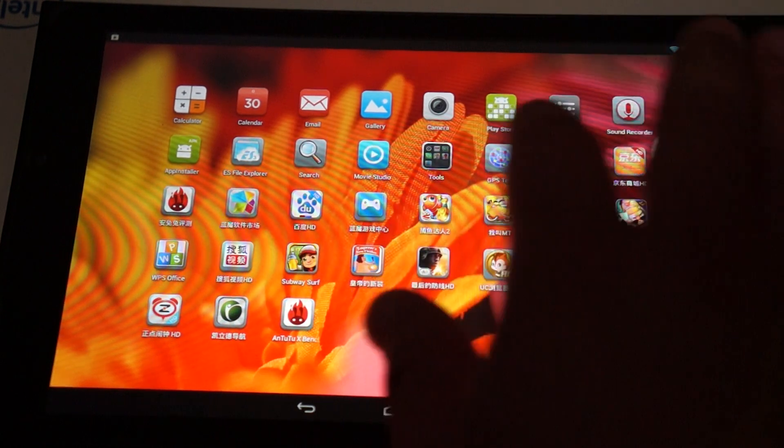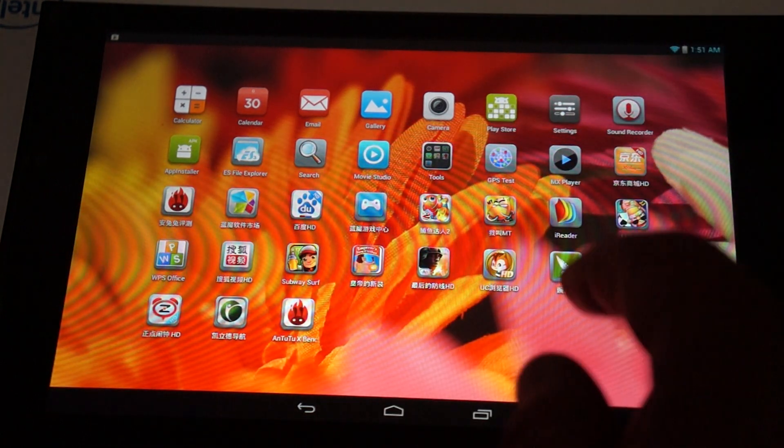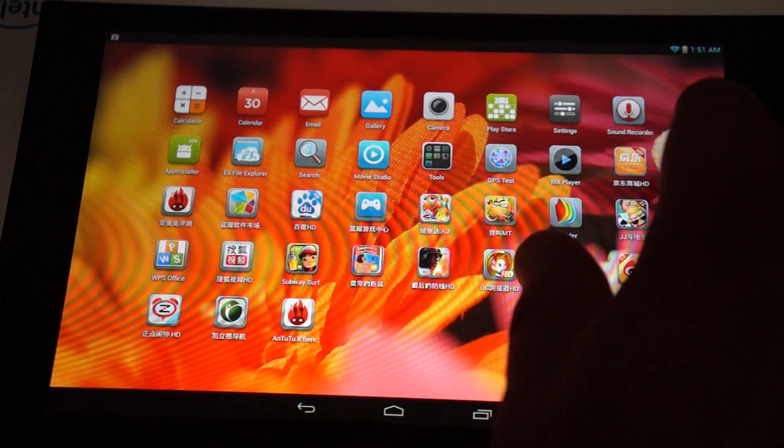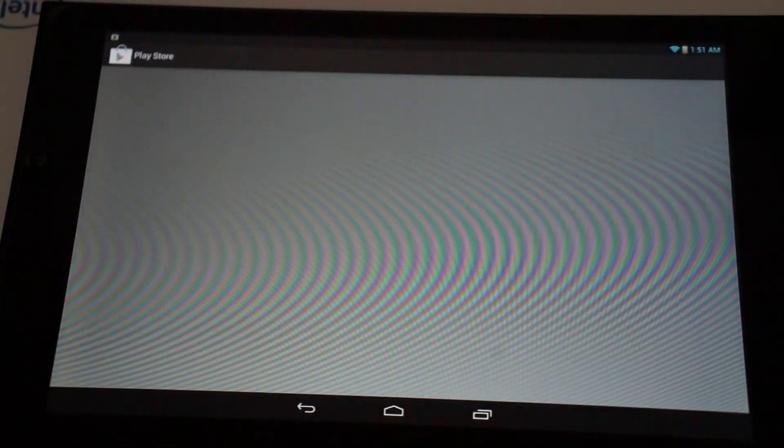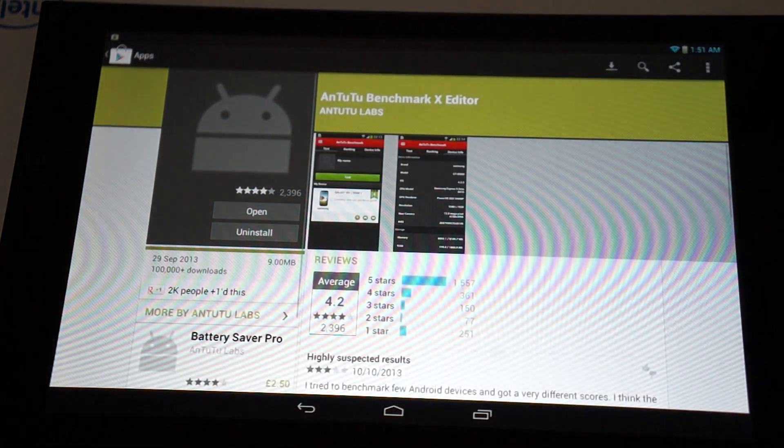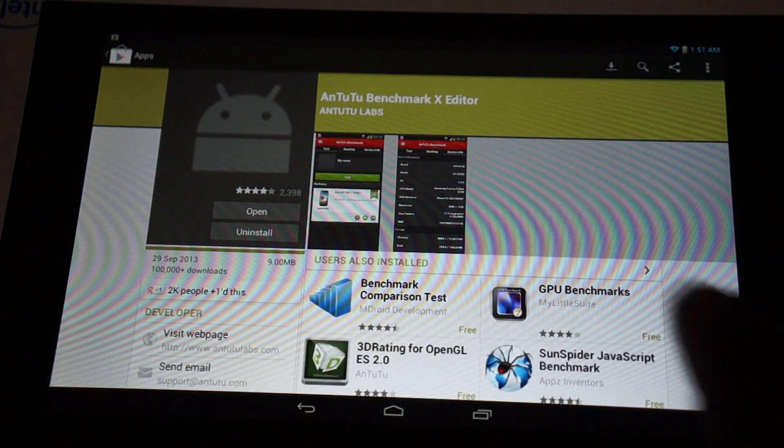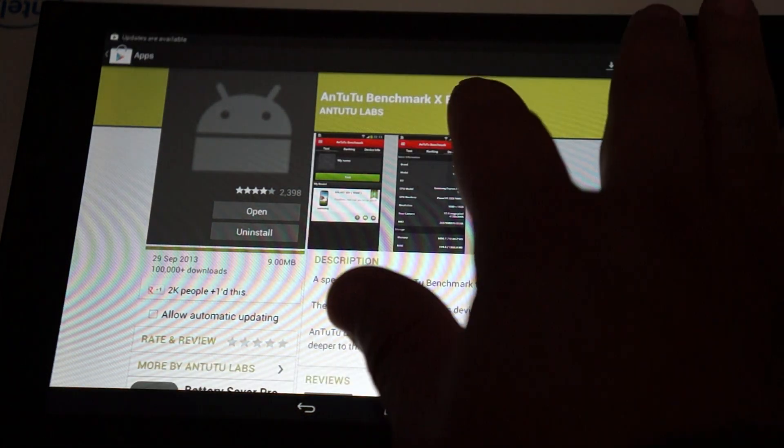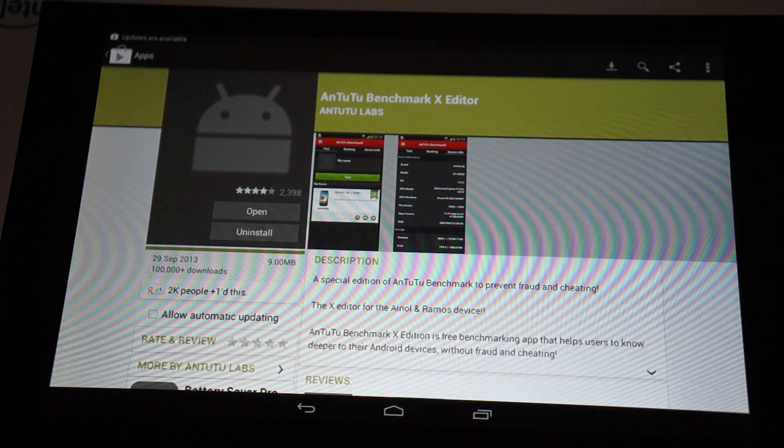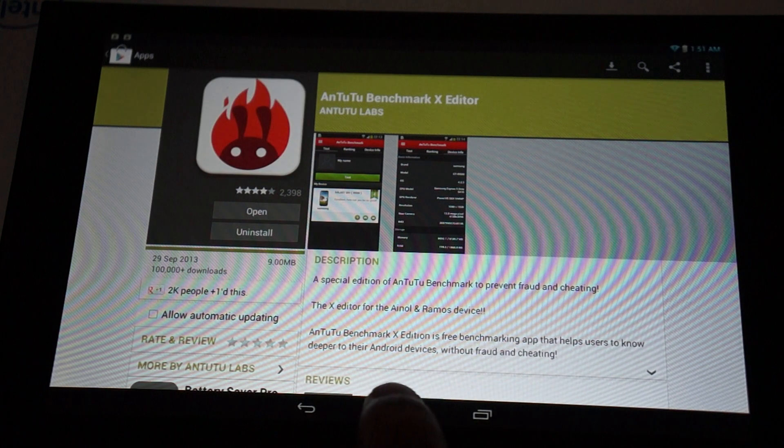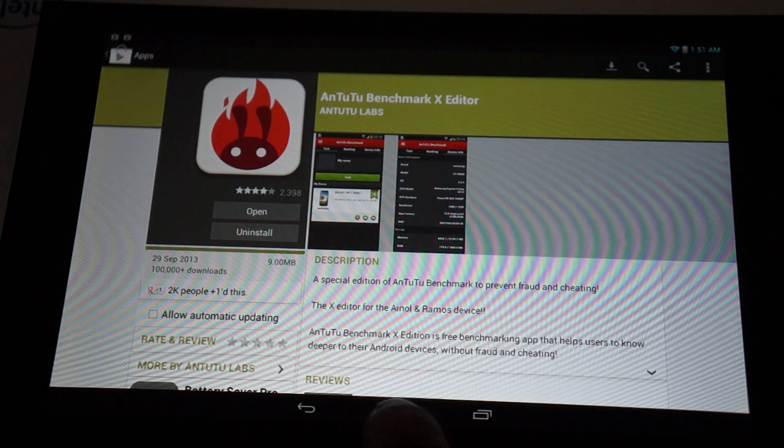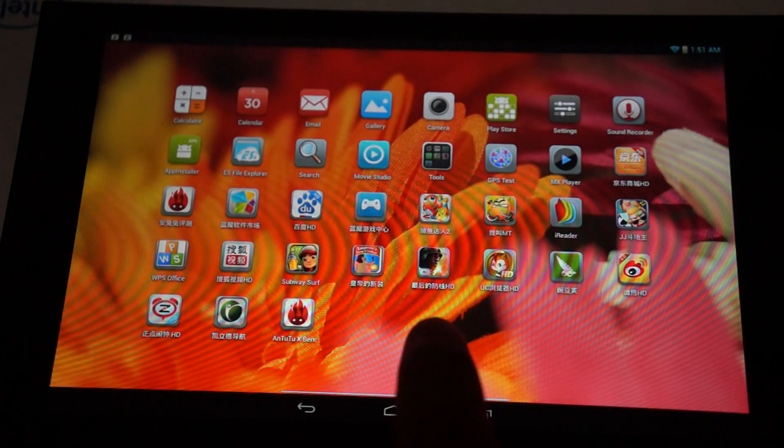GPS. So, it has GPS. Play store. So, we'll download Antutu Benchmark editor, and this will be part 3 review. So, make sure to check that out.